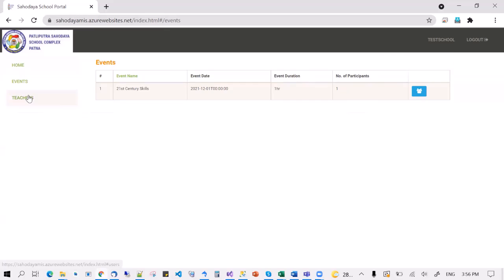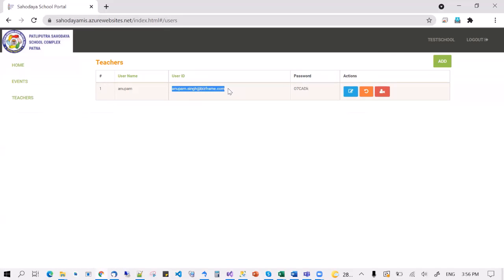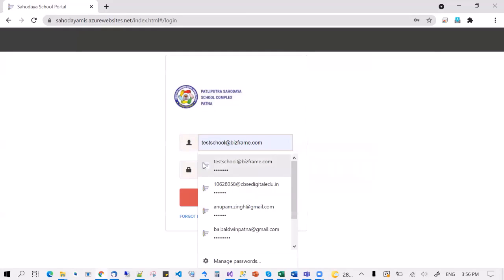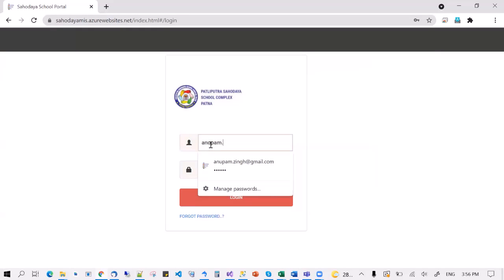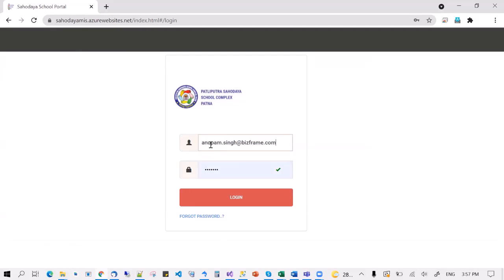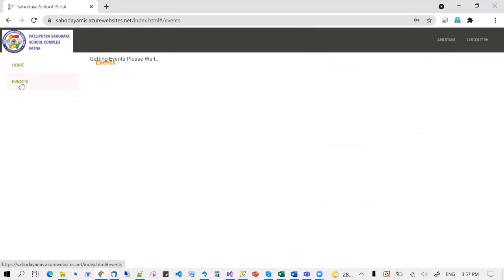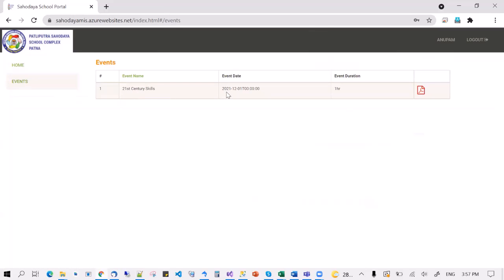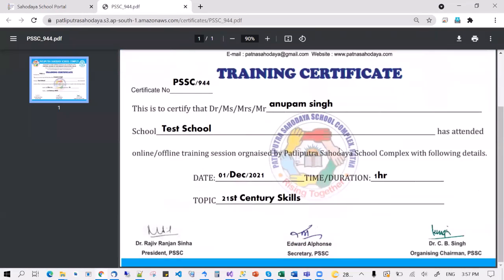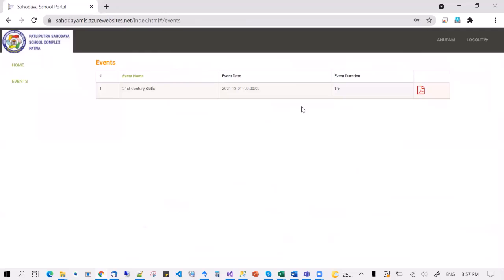Assuming that you have given this email ID to the teacher, they can log in. So I'm going to log out and log in as a teacher. As a teacher when I log in, I can see events and I can see that I attended this particular event and I can proceed to download the PDF. This is available all the time, so any time later the teacher can log in and download their PDF.